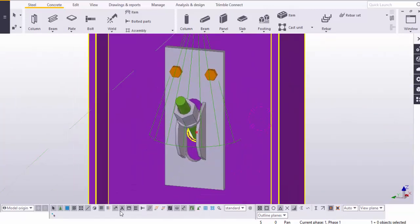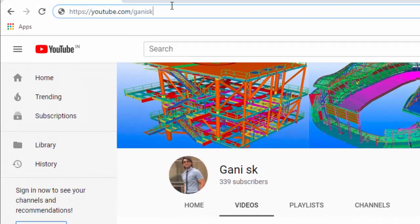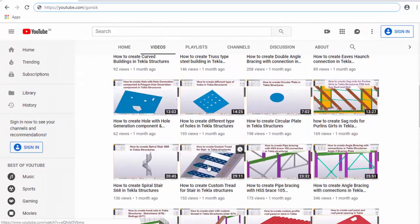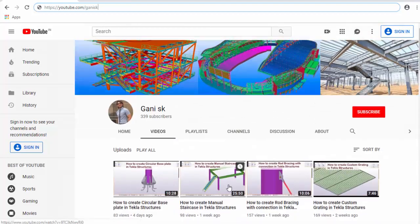If you have any doubts please comment below. If you like this video please like it and share it. For more Tekla Structure related videos please go to my channel: youtube.com/ganiSK. I will provide this link in the description. Under the videos you can find so many Tekla Structure related videos. Please click on subscribe button at the top right corner to get notifications when I upload a new video. Thank you.